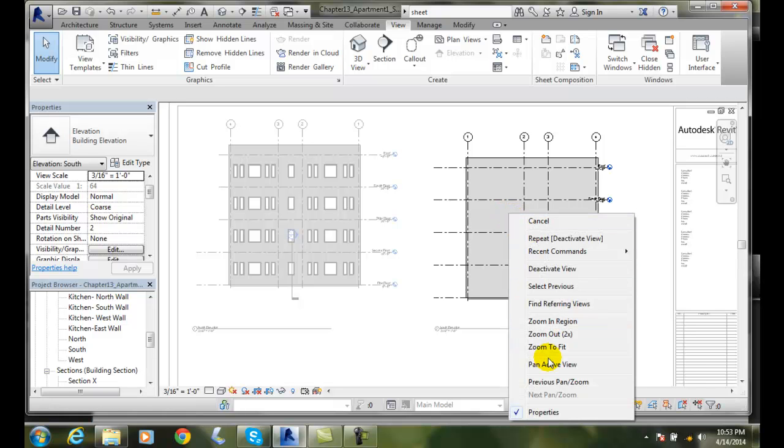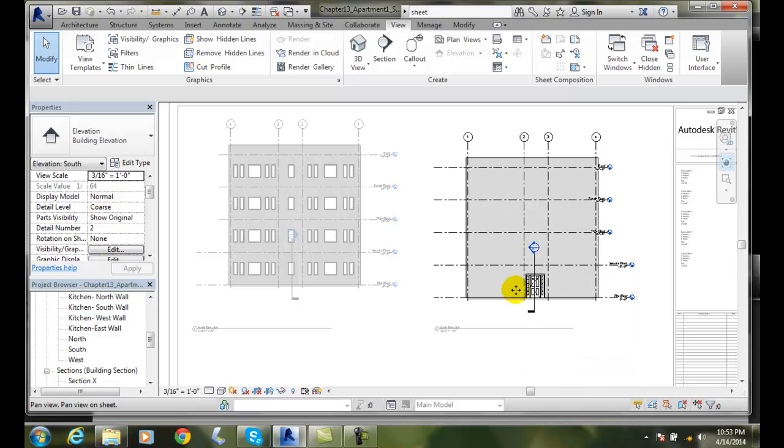I'm going to say, let's go down and Pan Active View. Now I get the four arrows.